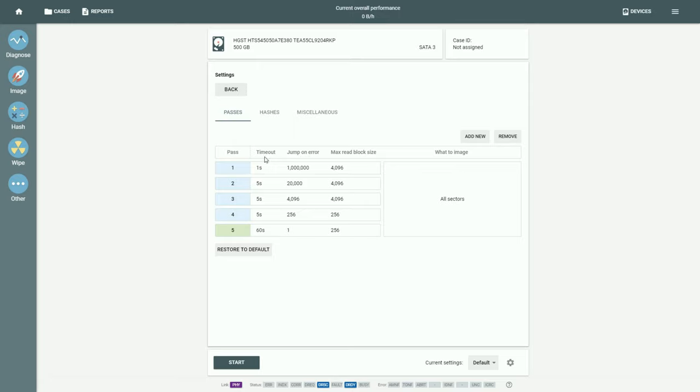The Time Out setting defines the maximum time TaskForce will spend trying to read the data within a sector.